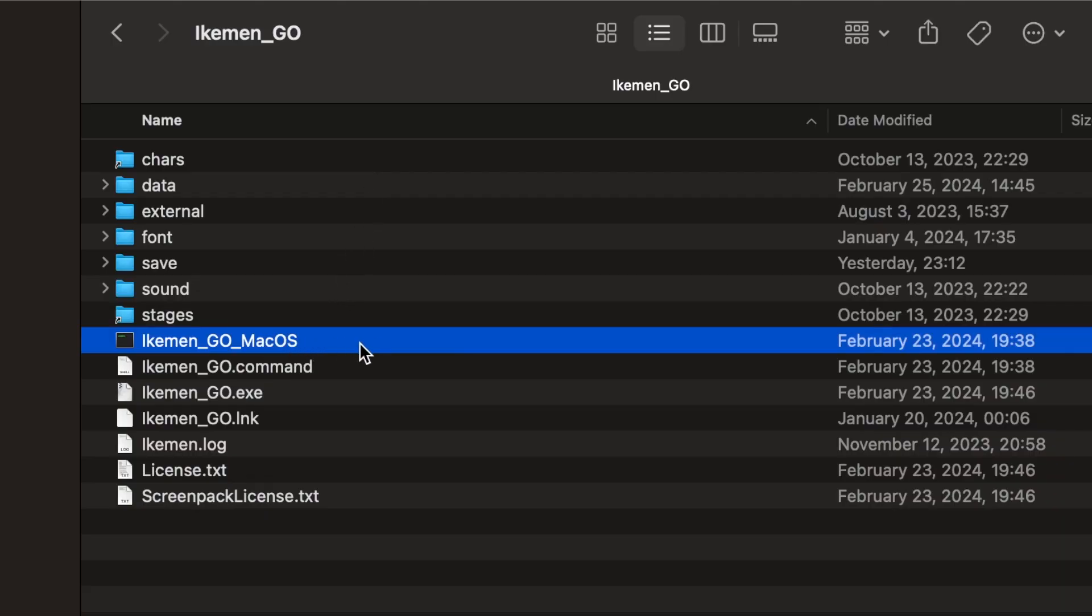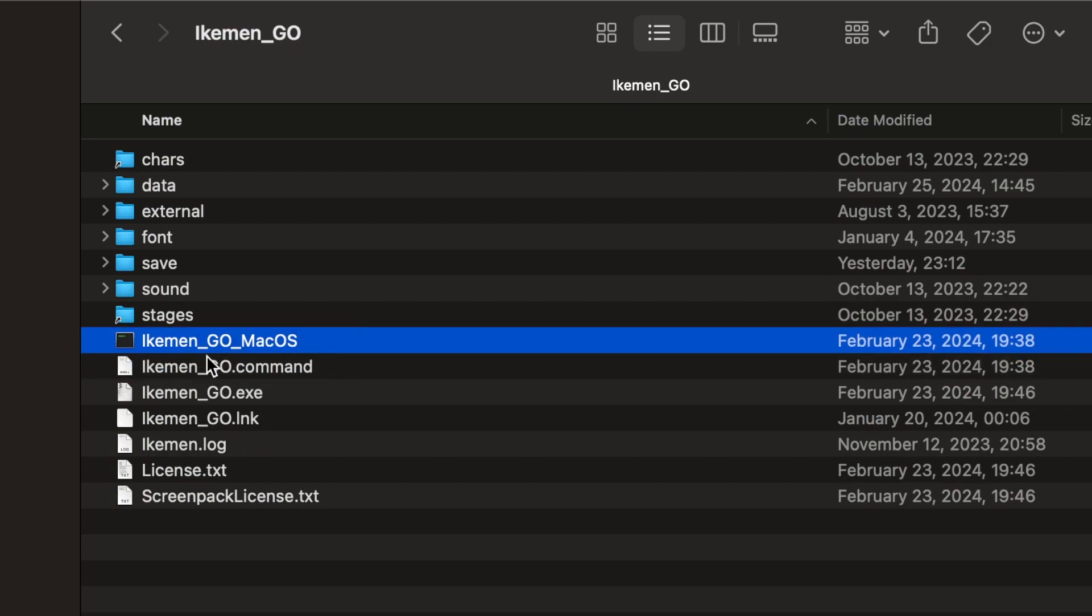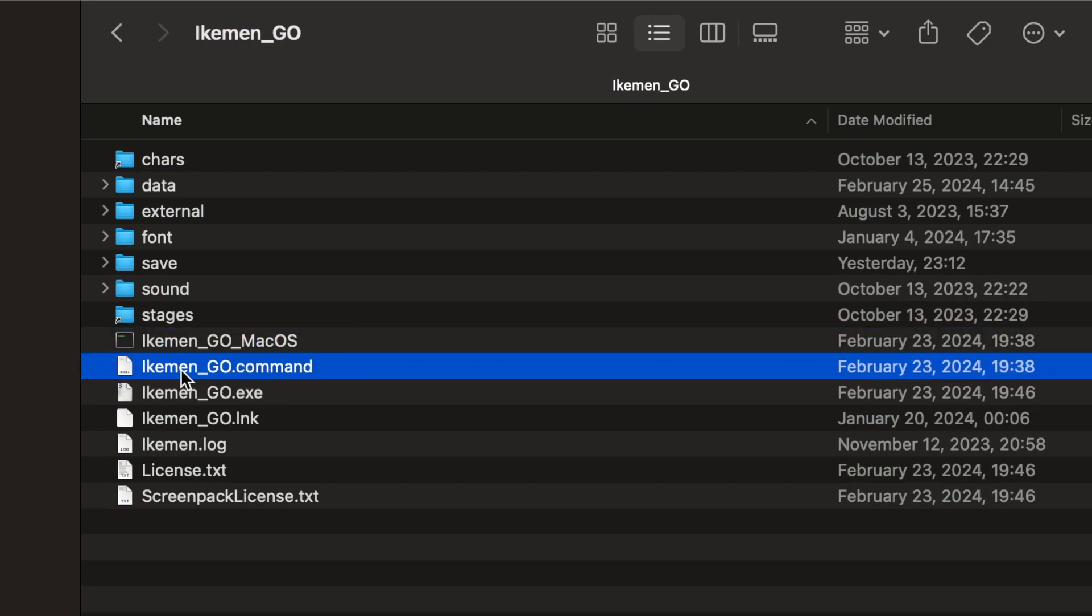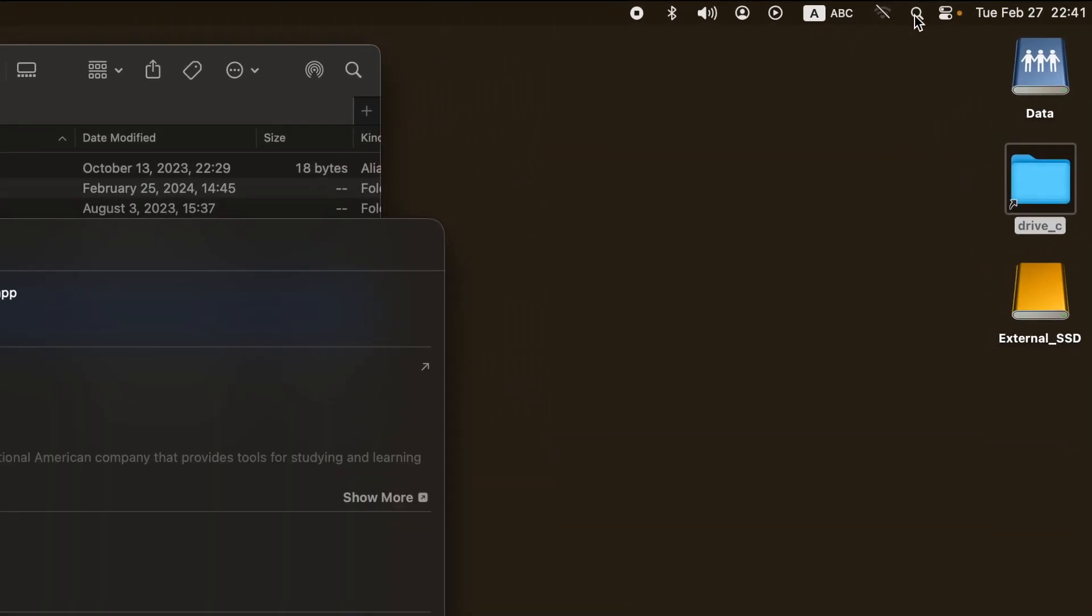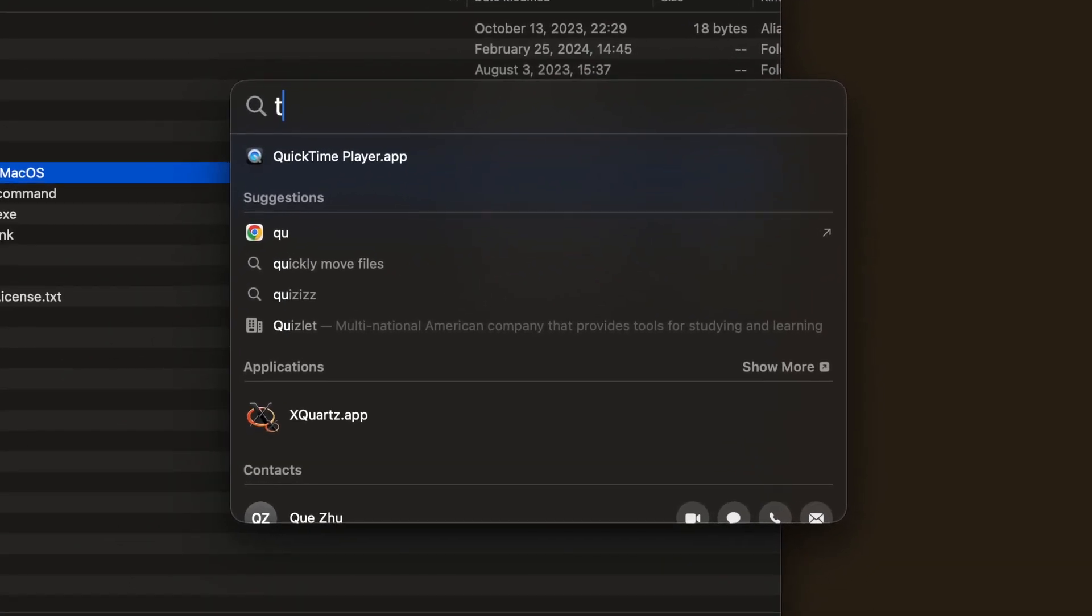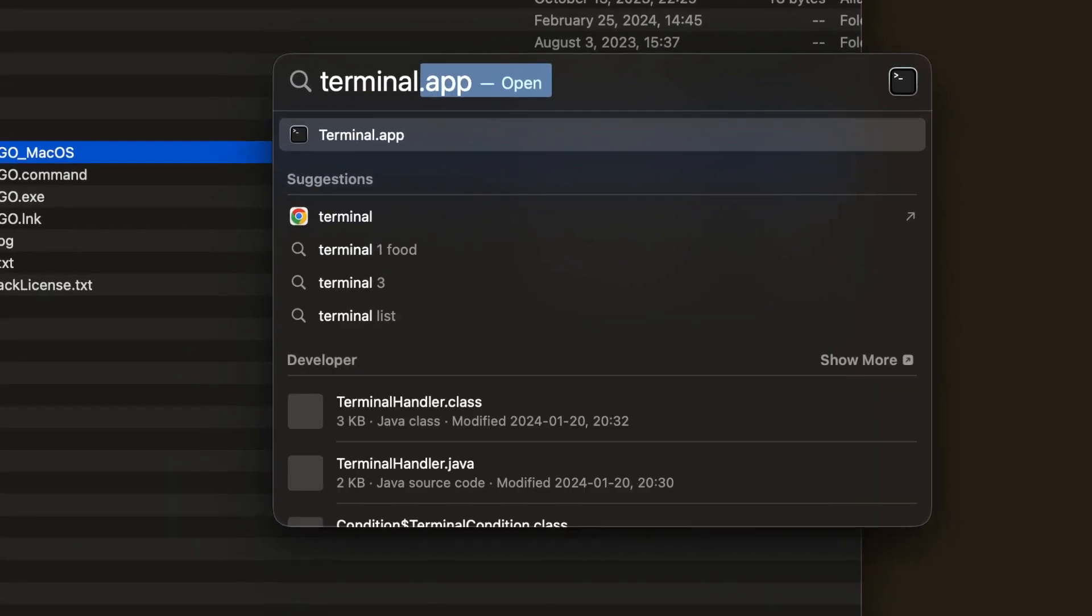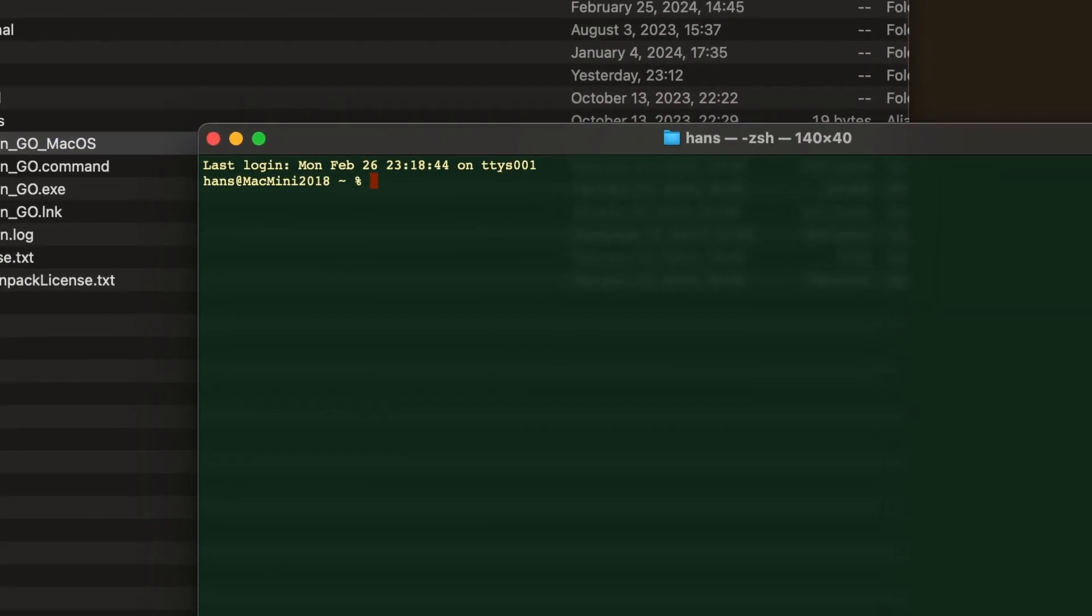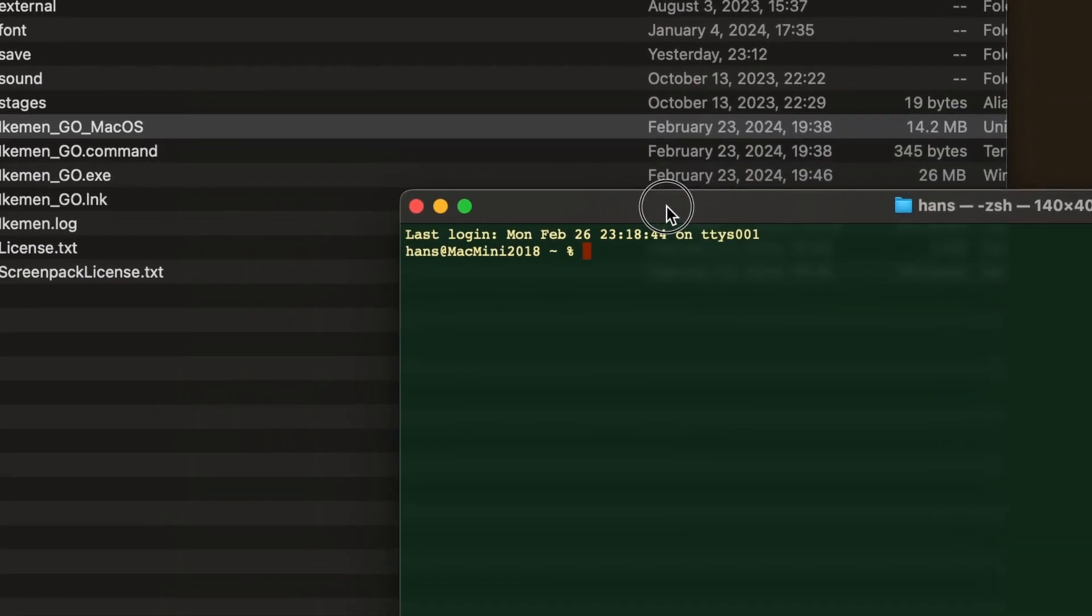On Mac or Linux, these two files are not executable by default. We need to use command line interface or the terminal to make these two files executable by the system. Search terminal and open a terminal window.